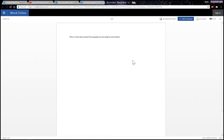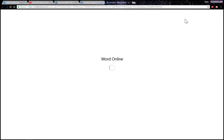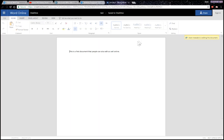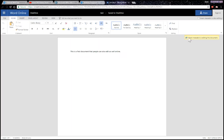Once a user logs into their email they must accept the document and view it on their OneDrive. Once you are online you can access and edit the document in the browser without even having to install Word on your computer.